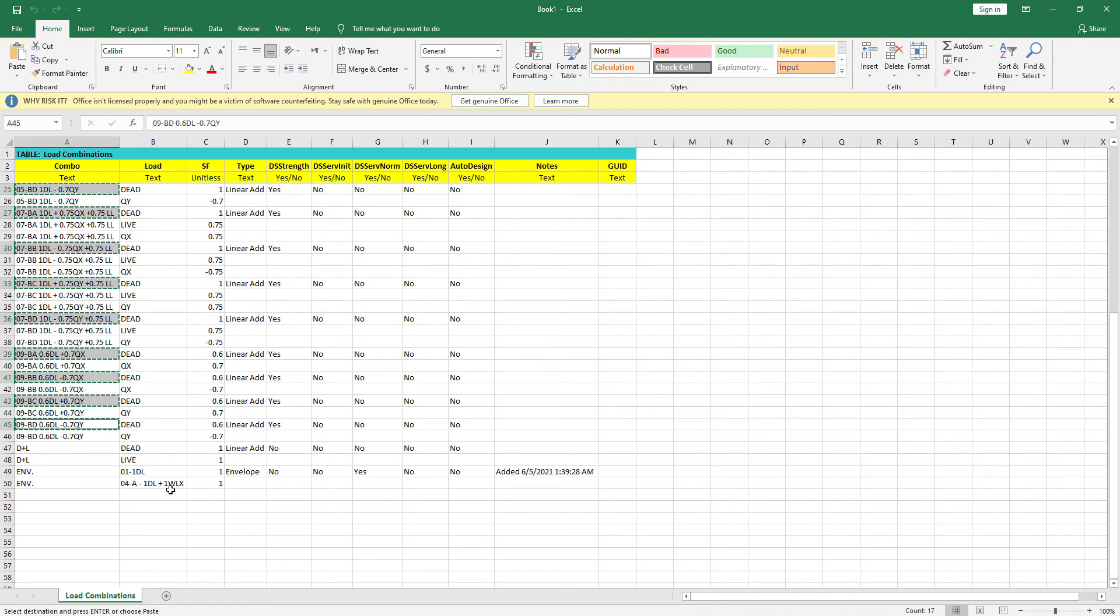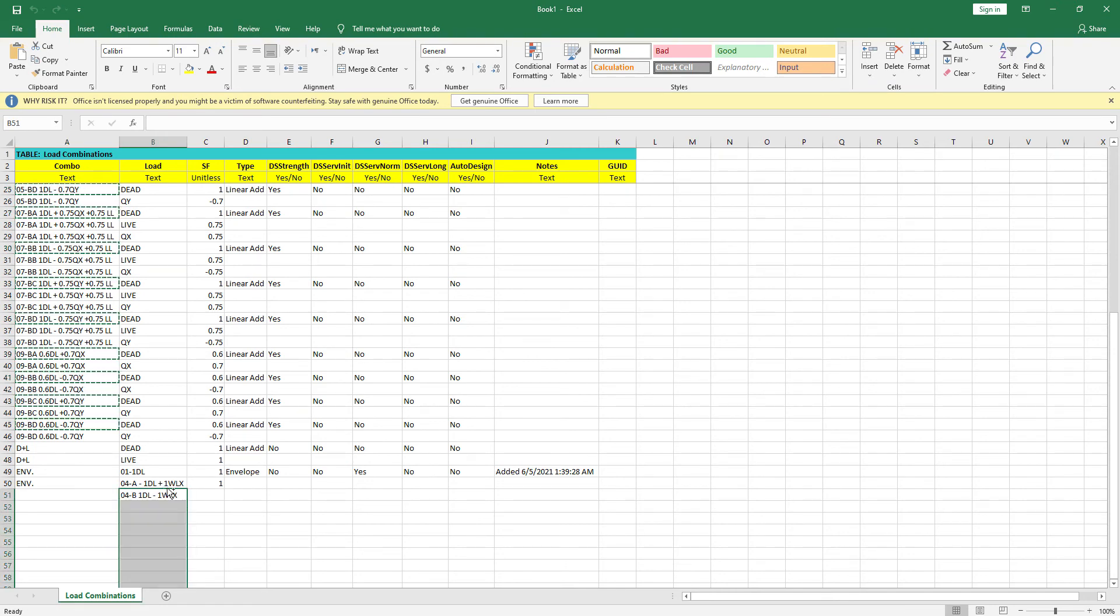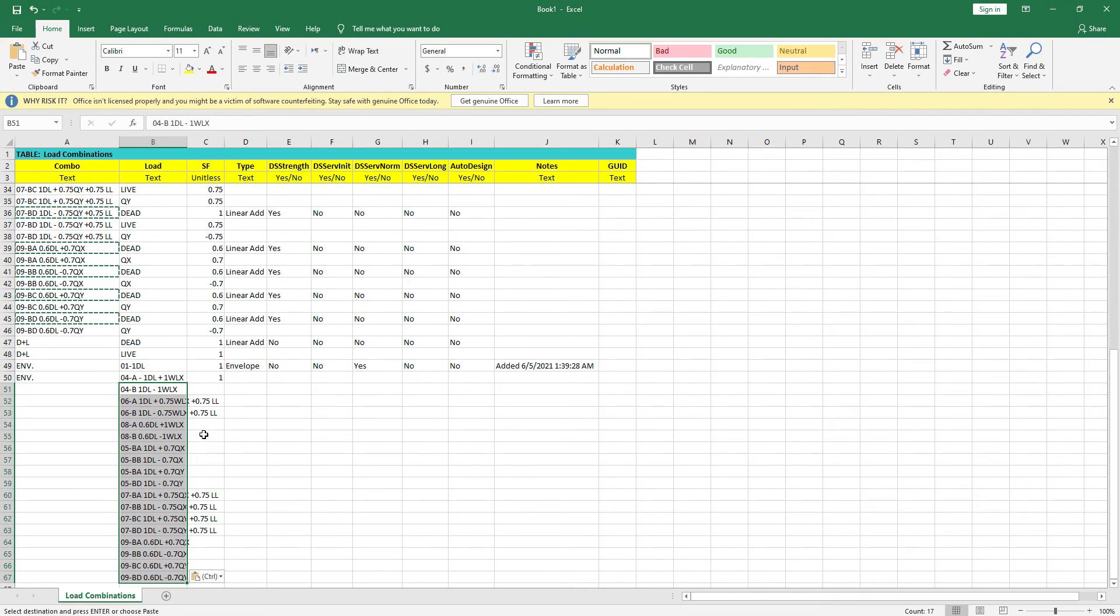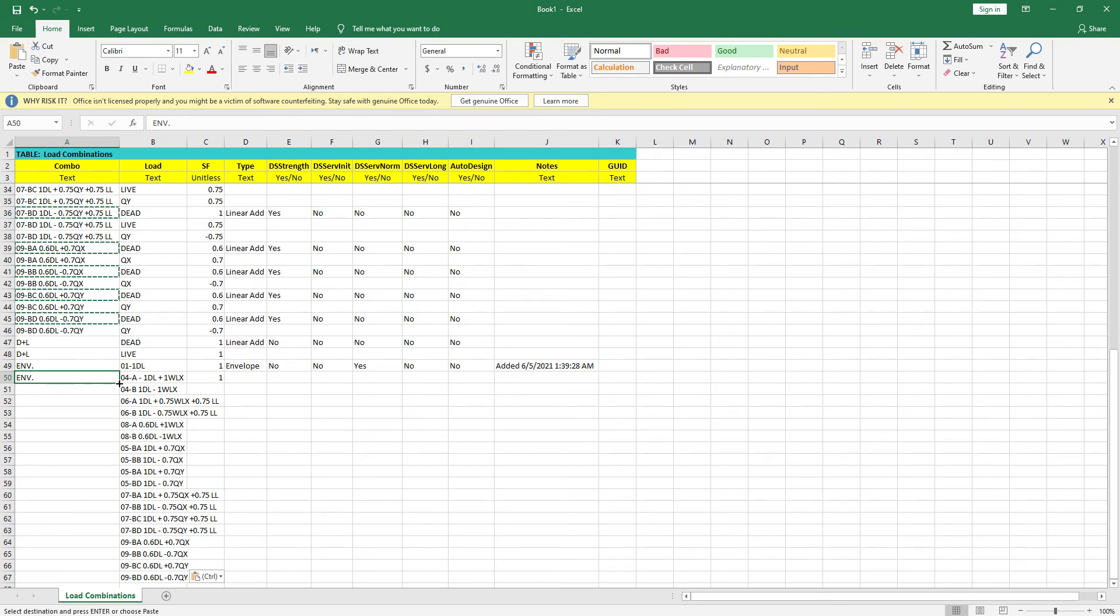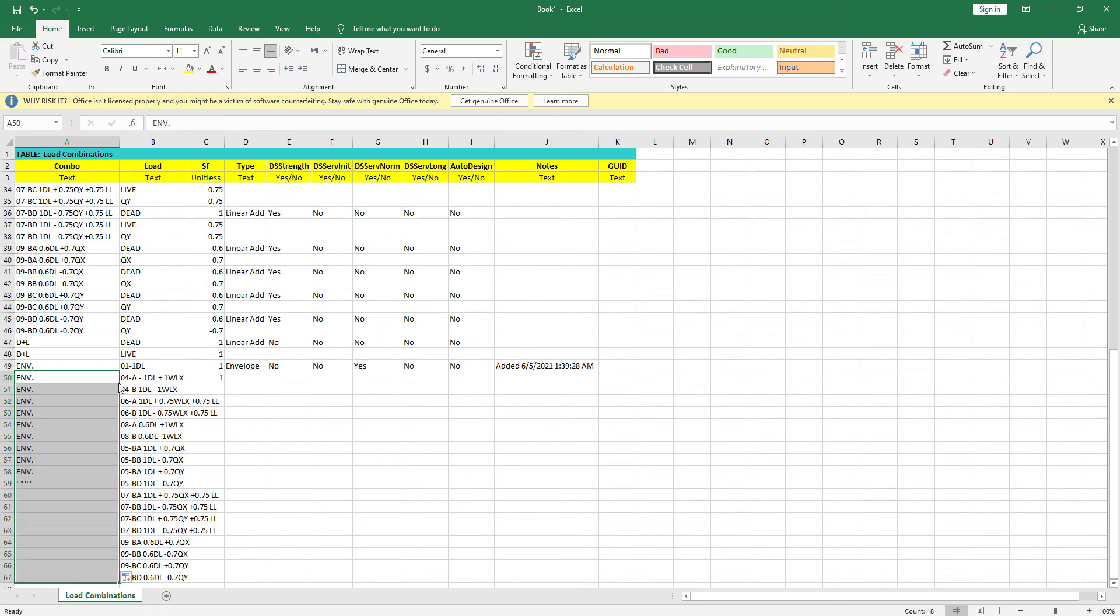We will go to this load column and paste them here. Then we will go to envelope till it converts to a black cross, then double click.